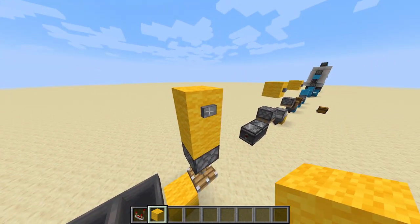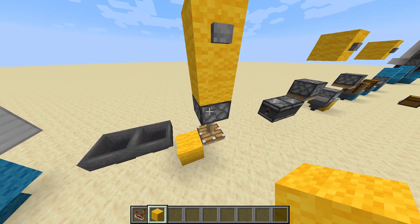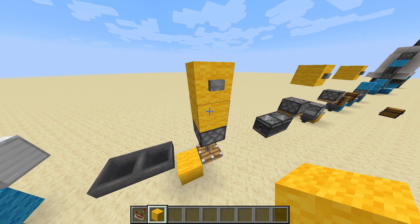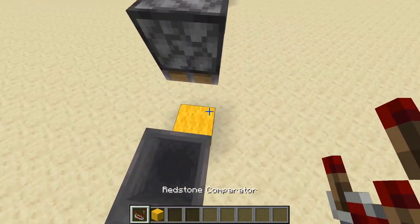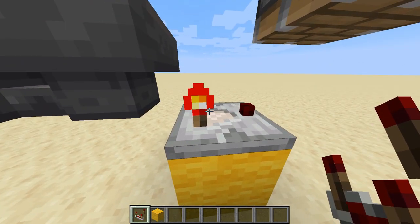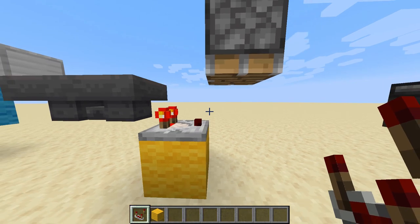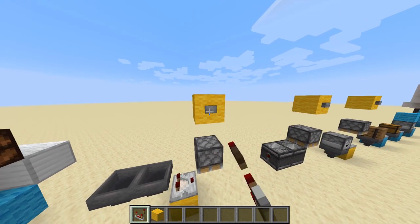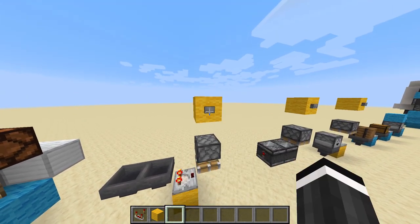Now the button is retracted and so it's off, and the piston is unpowered but it doesn't know it. So if I break the block, it'll update it again, making it retract. So here I have a clock — it's just two hoppers facing into each other and a comparator right here. And if it's this close, it'll somehow update it, and when you press the button it'll update the piston powering.